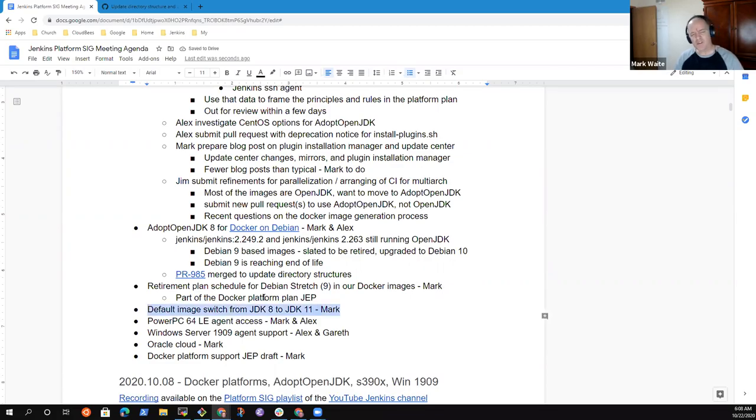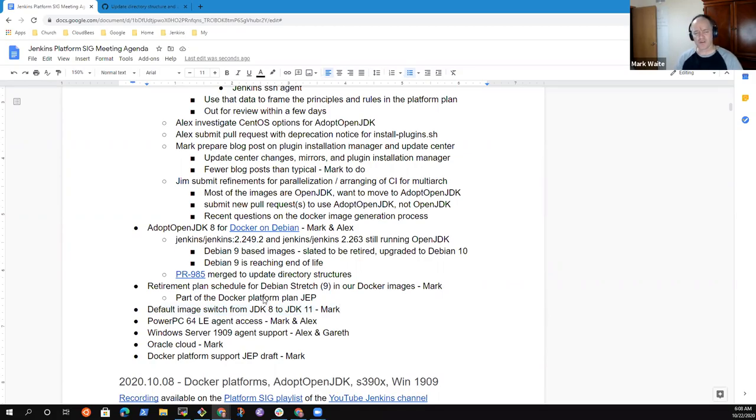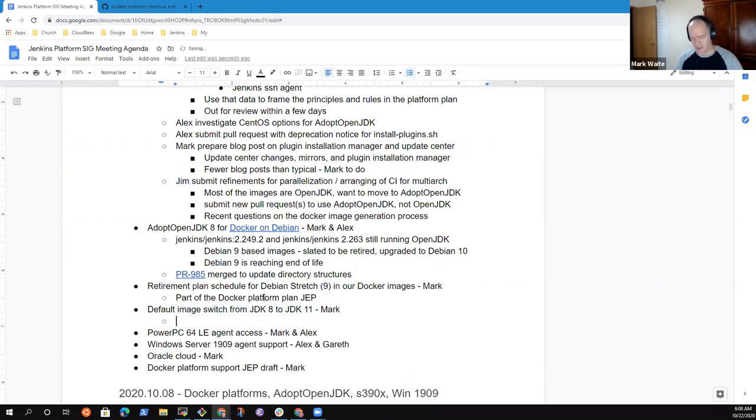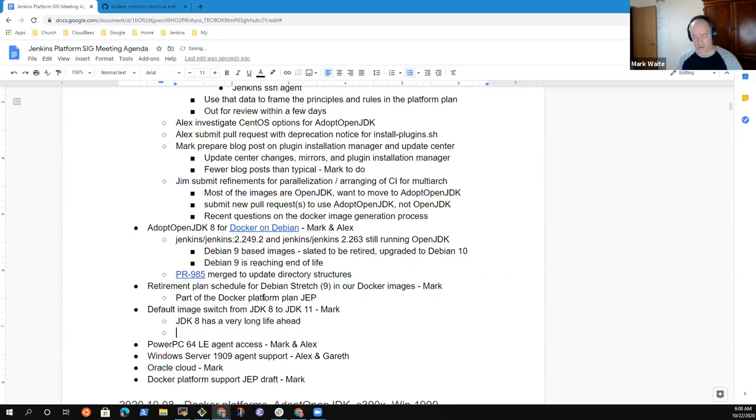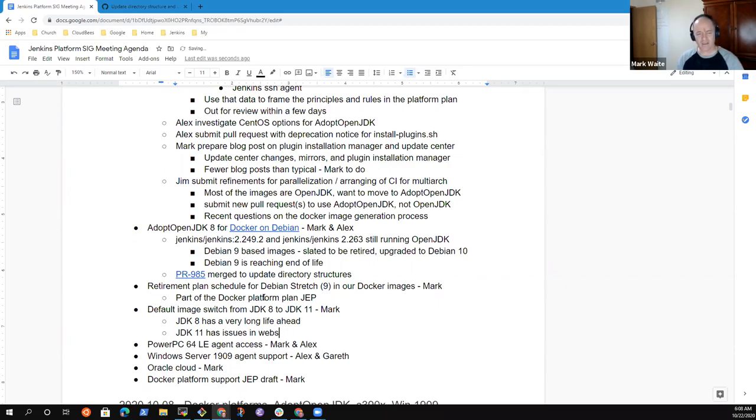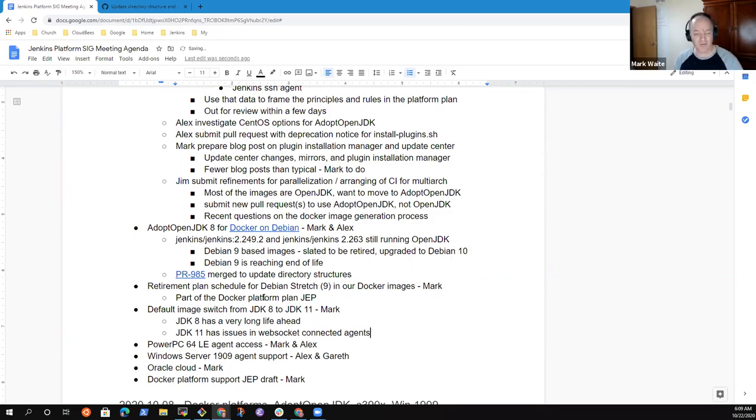Default image switch from JDK 8 to JDK 11, I propose to defer this one. JDK 8 has a very long life ahead of itself. I don't see much motivation for us to switch to JDK 11, which has issues in WebSocket-connected agents that I'd like to avoid for our users by default.